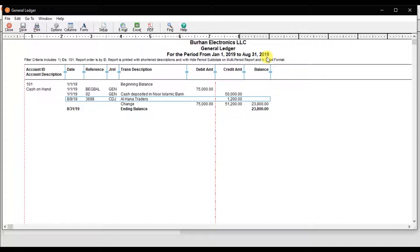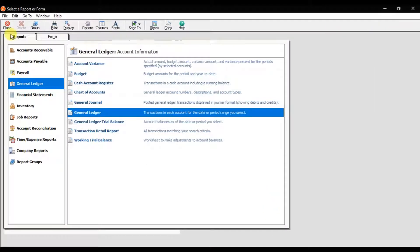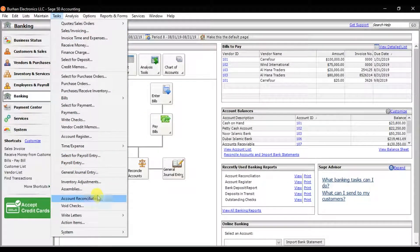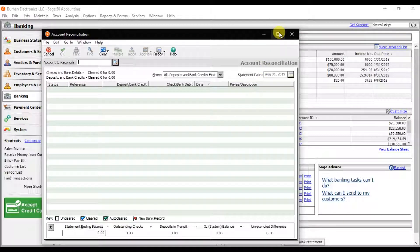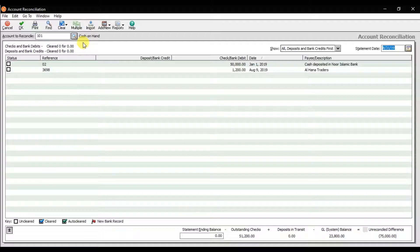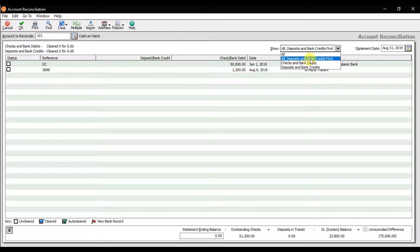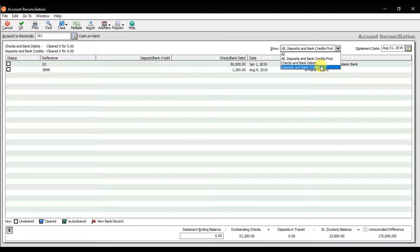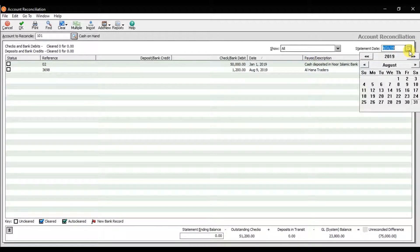The remaining balance is 23,800 — the cash available in the company till 31st August 2019. Now to reconcile this account, click on Task and then Account Reconciliation. Maximize the window. First, select the account to reconcile — that is Cash on Hand. Then choose what transactions you want to see: all transactions, deposits and bank credits, checks and bank debits, or only debits and bank credits.